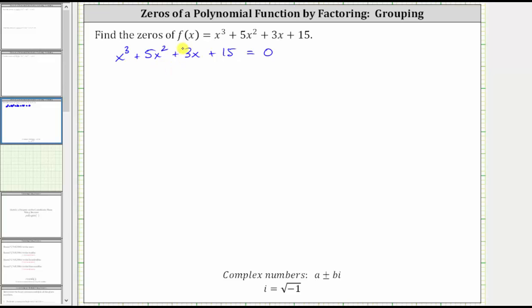The first step is to cut the expression on the left in half, and then factor out the greatest common factor from the left side and right side. And if we do have a common binomial factor, it is factorable by grouping.